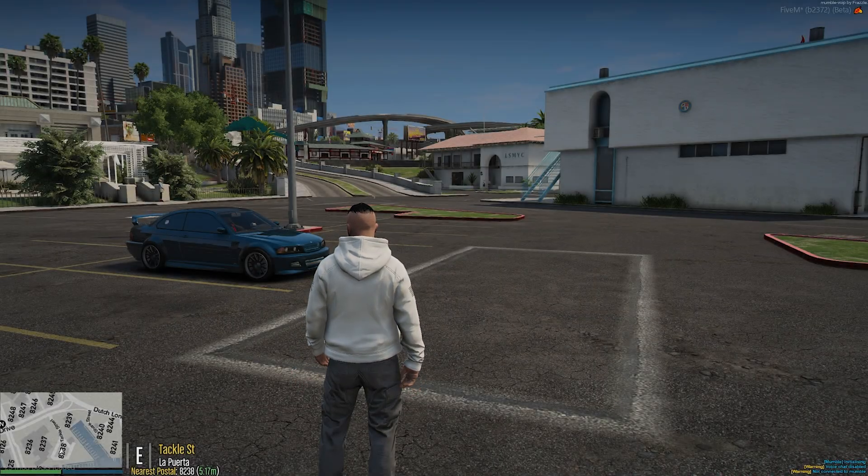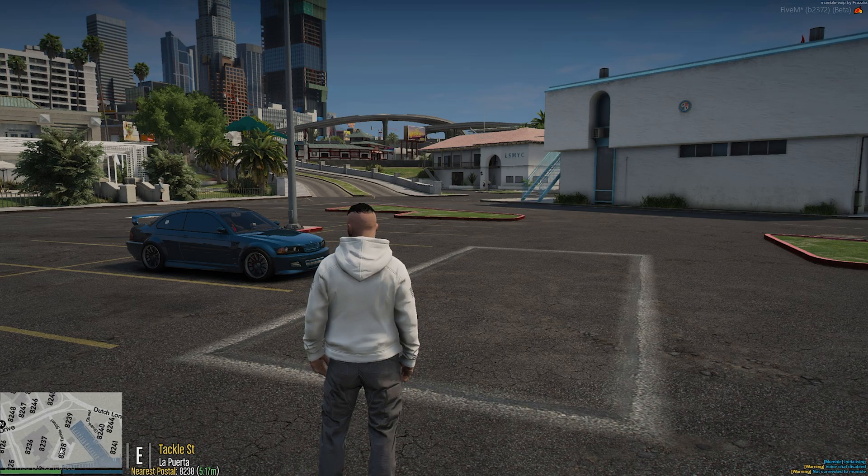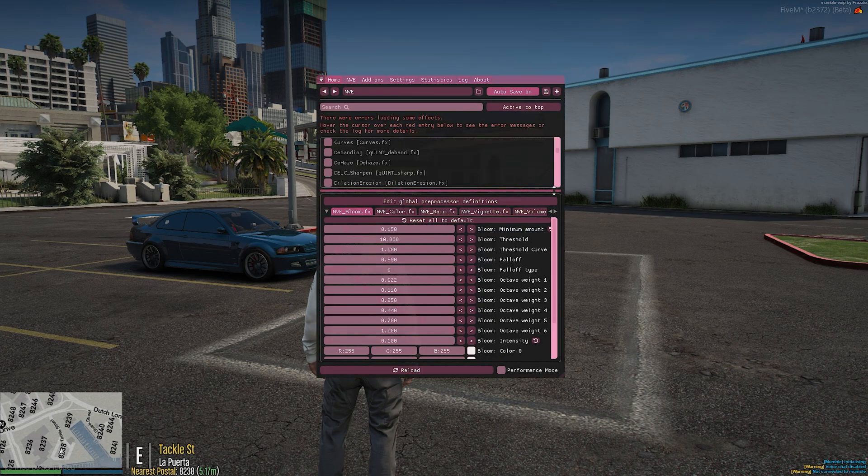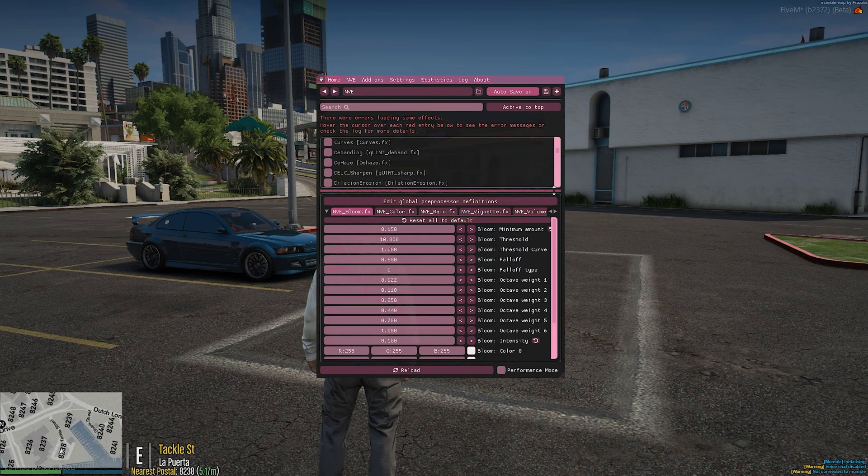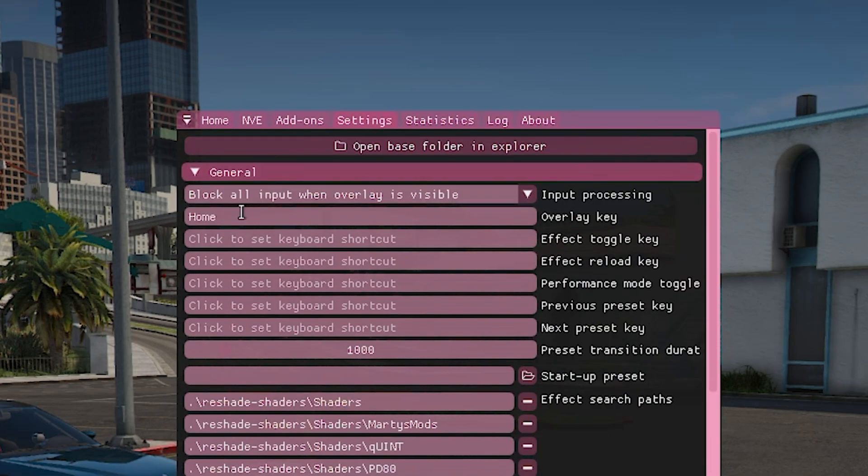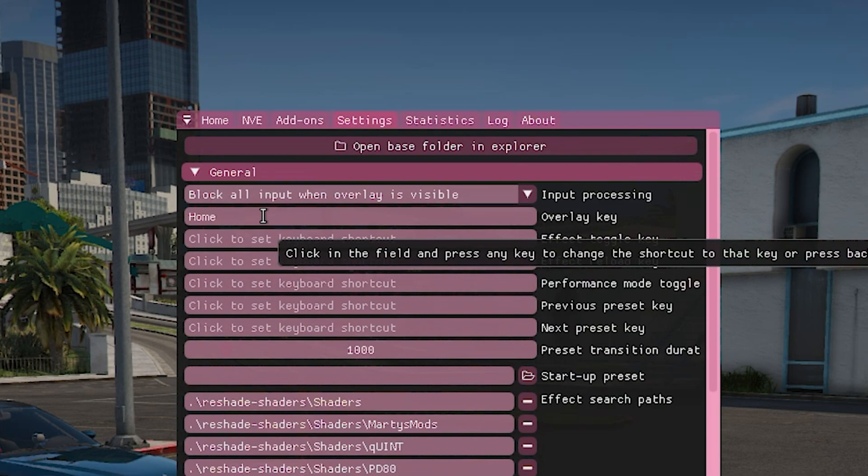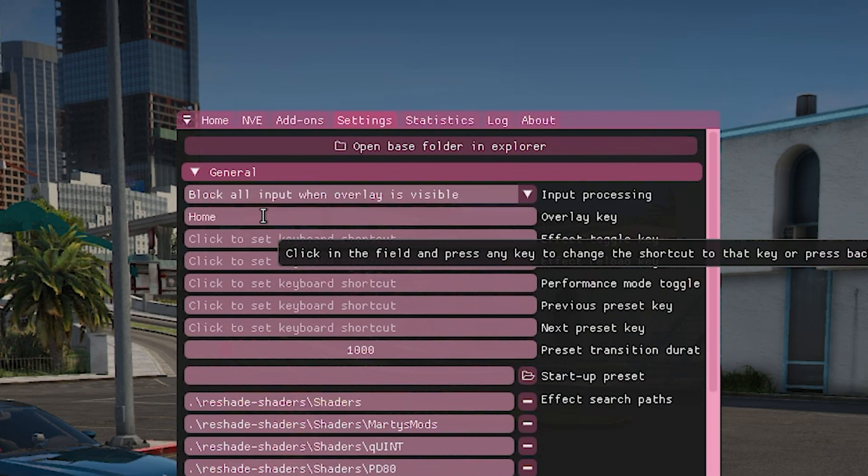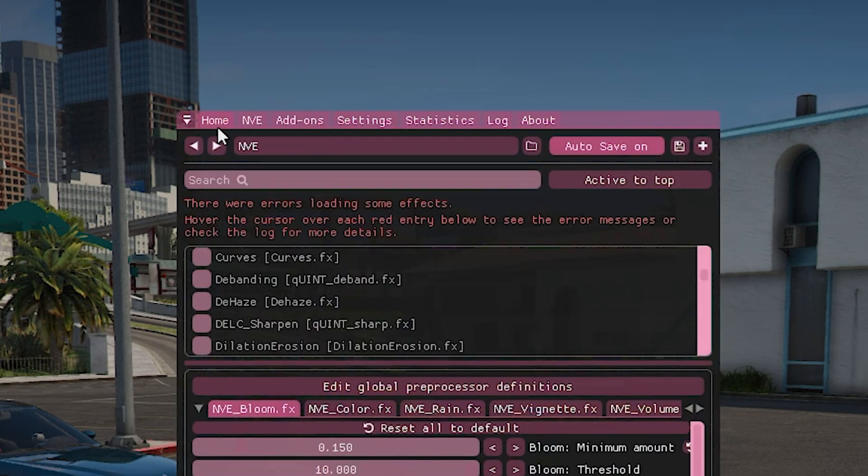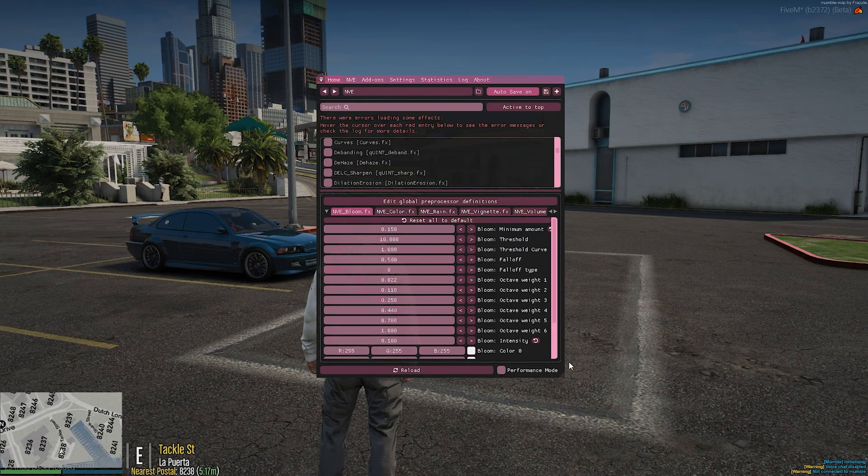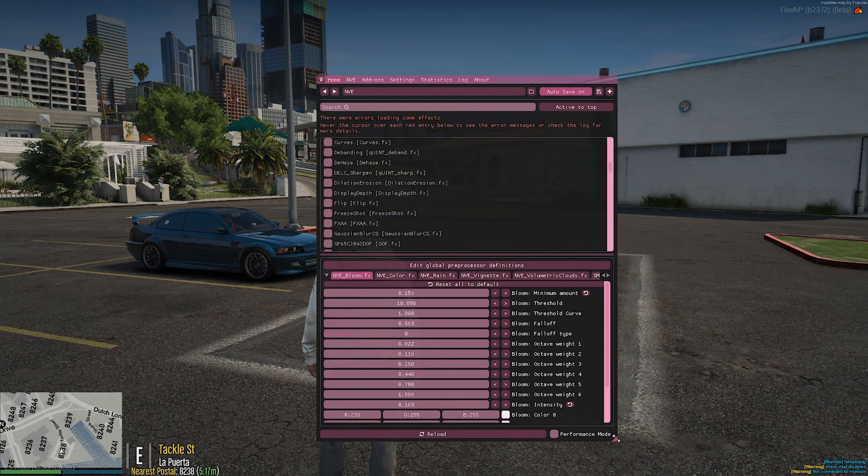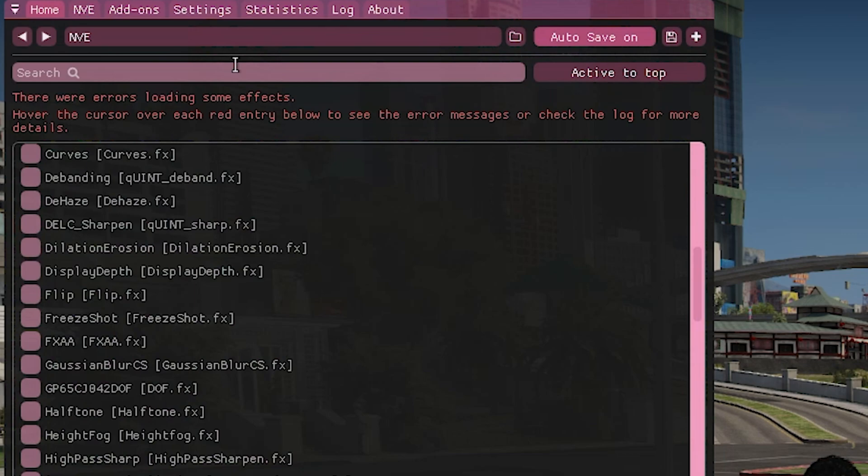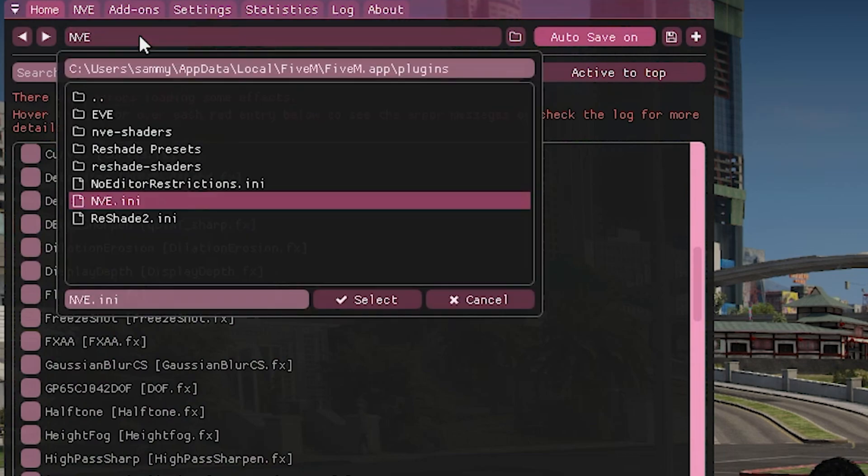Now, after that, we're going to go to the actual reshade part. So we're going to press insert on our keyboard and it's going to open up this menu. If you want to change that, we can go to settings and change the overlay key. And this is the key that will open up the menu. So I personally have mine set to home. Next, we're going to go to the home and we're going to drag this out just to make it easier to navigate the menu.